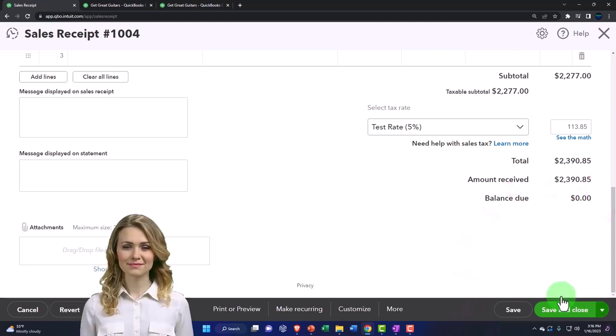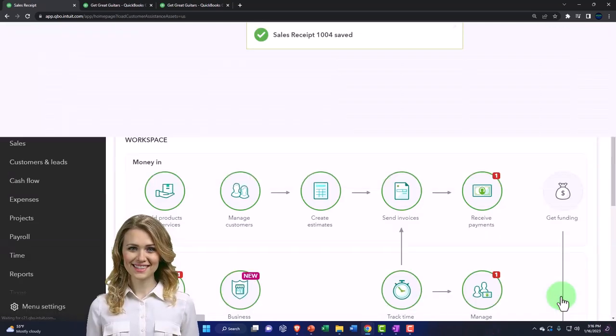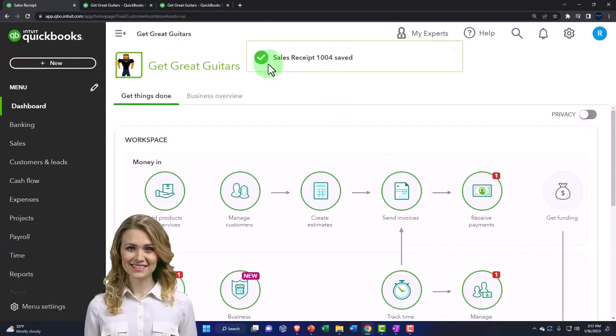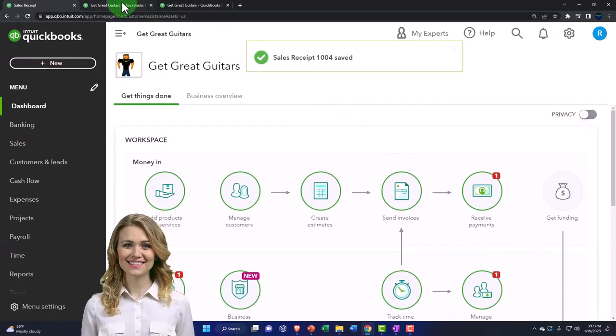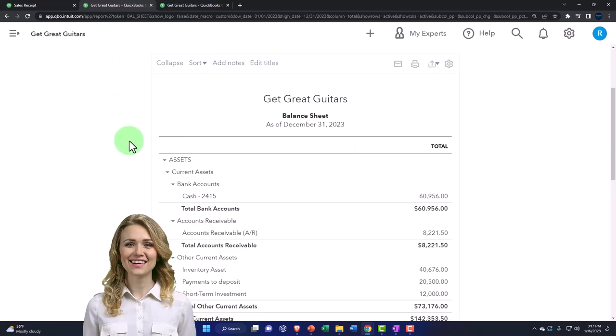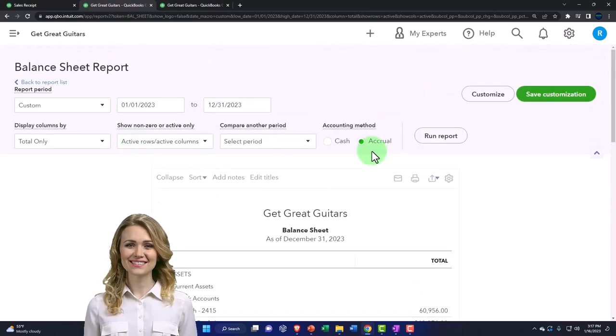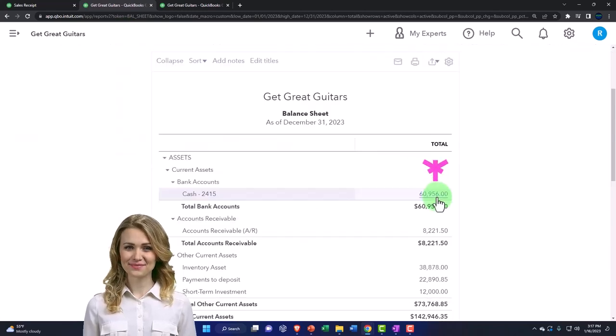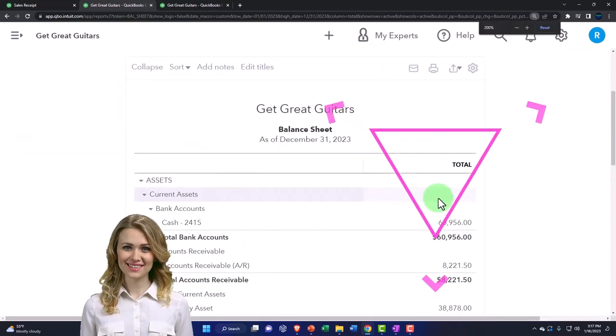We're going to save and close it. Okay. Then we're going to go to the balance sheet tab. Let's see what happened.